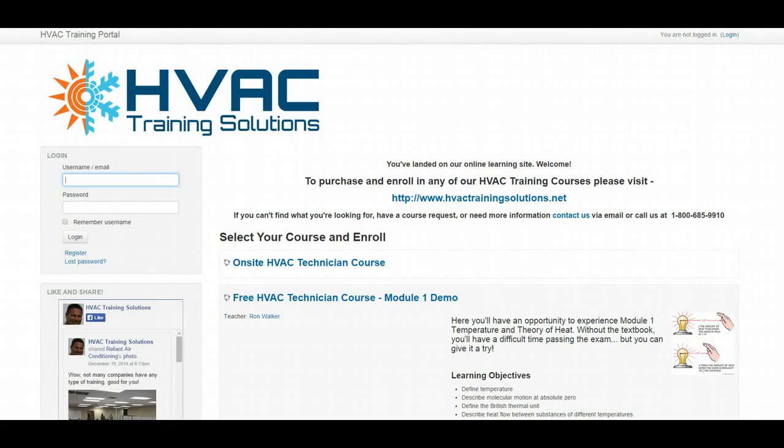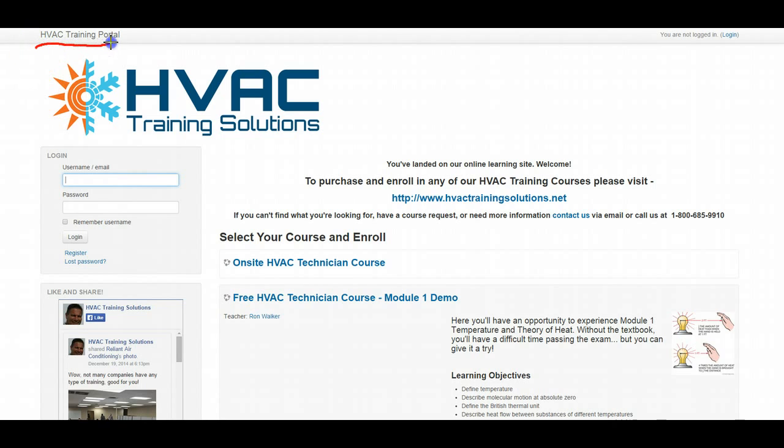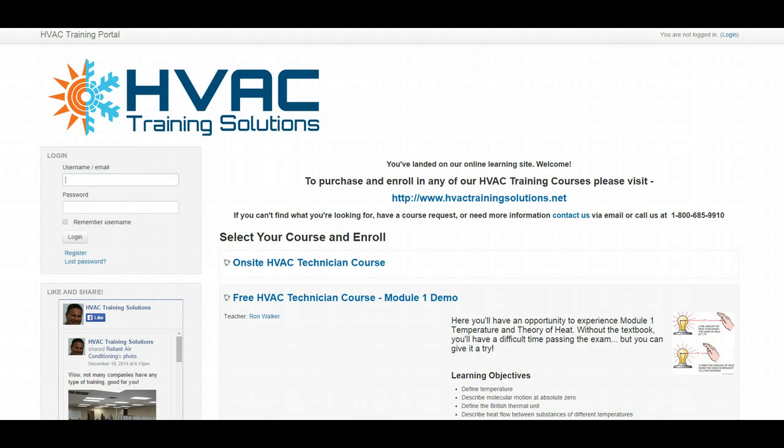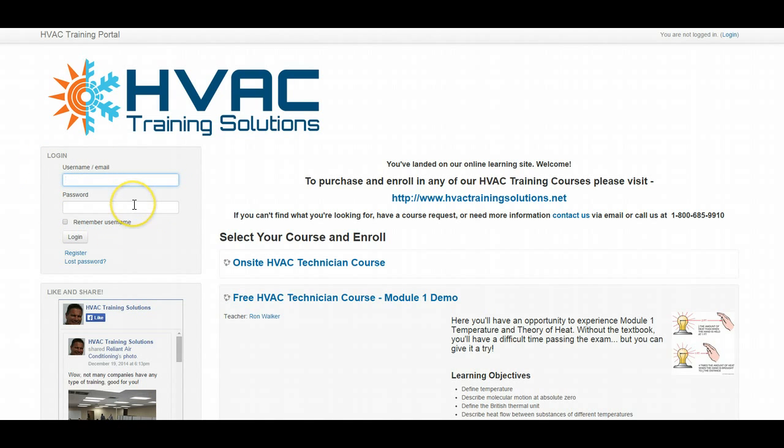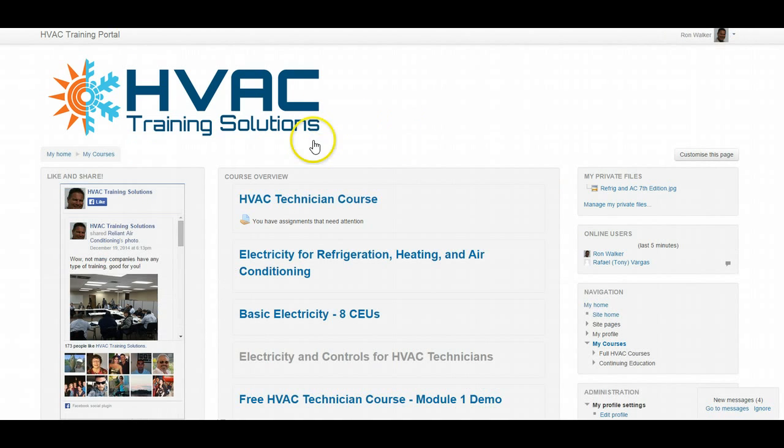All right, let's look at the online classroom. If you'll notice, the site that we use is the HVAC Training Portal, and that's HVACtrainingportal.com, where you're going to go to log in for your courses. Right here is your login box. Use your username or email and the password that you select once you enroll yourself in the course. Once you log in, it's going to take you to My Courses.